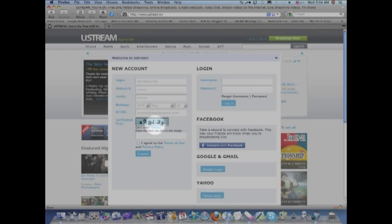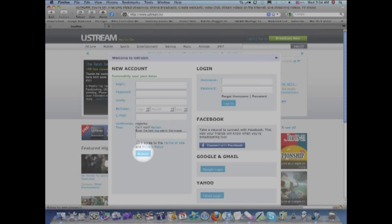And you verify that you are a human being by entering the CAPTCHA. So you look at the graphic and type it in. And make sure that you click on I agree to the terms of use and click on submit.